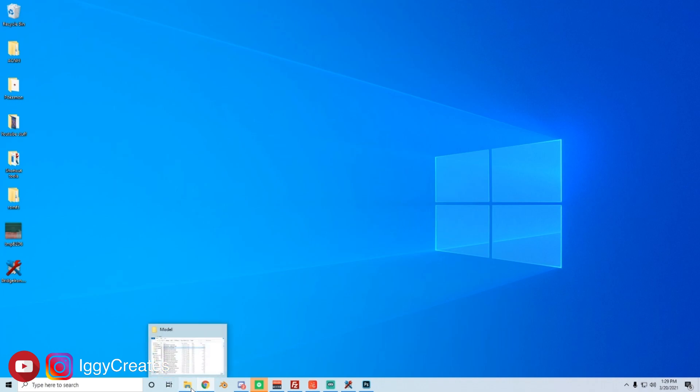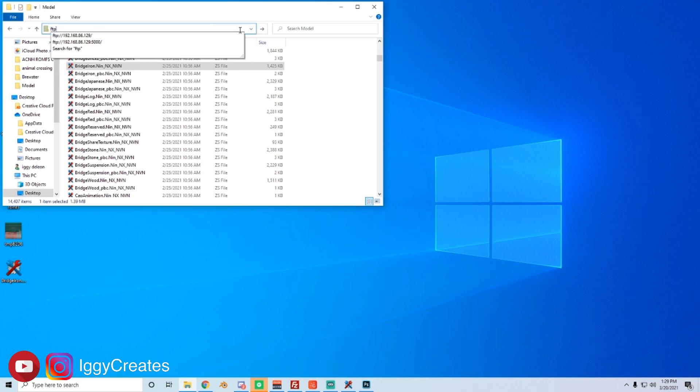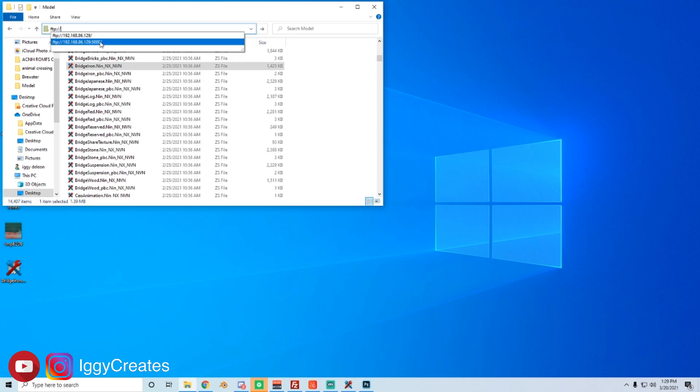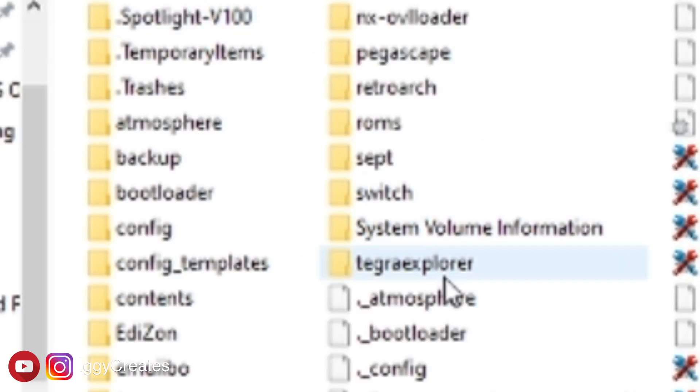So now our switch is able to connect to our computer. So I have my IP there. And whatever IP it says on your switch, that's what you're going to be typing. So I can just like type it here. You want to do FTP colon slash slash, put your IP address on the switch with colon 5000.